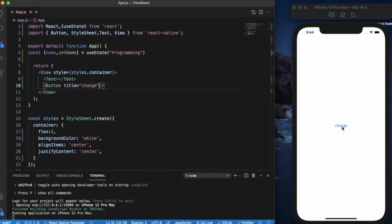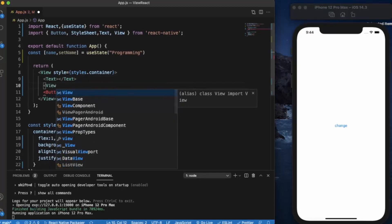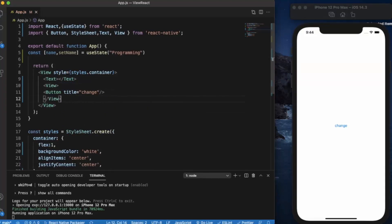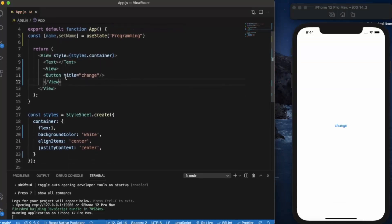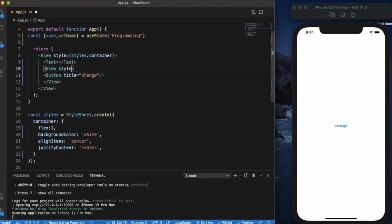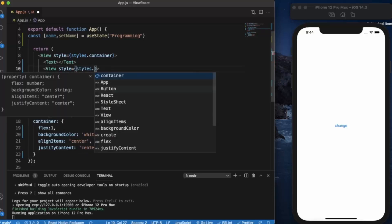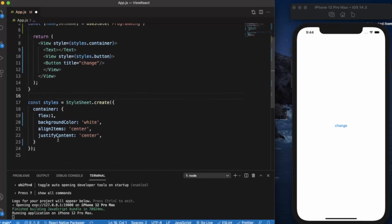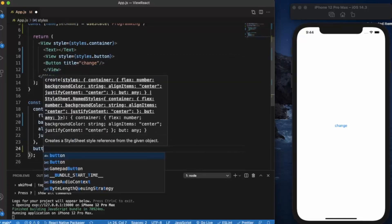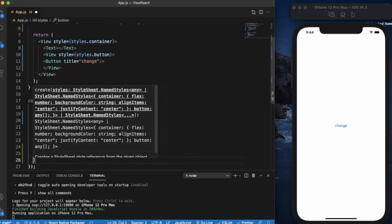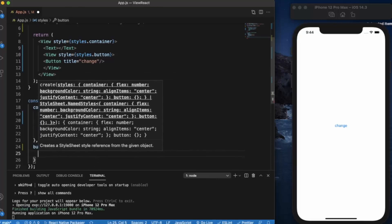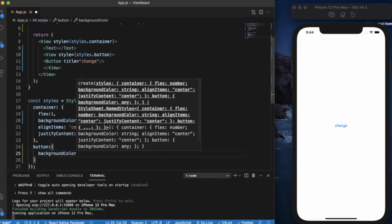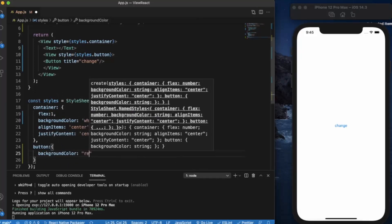This is our button. We can also style it a little bit, so we wrap this button in a view. In React Native we cannot directly apply styling to button property, so we have to use a view. Styles dot, let's say we will create button. Let's apply background color, red.